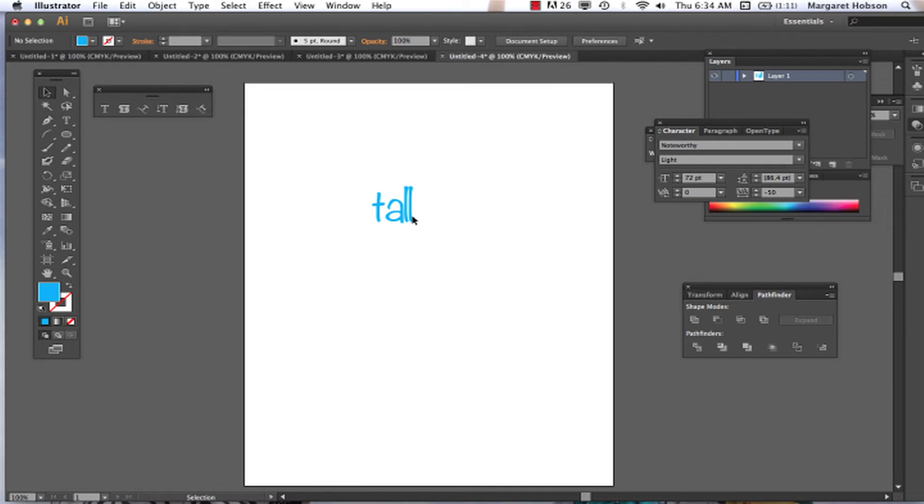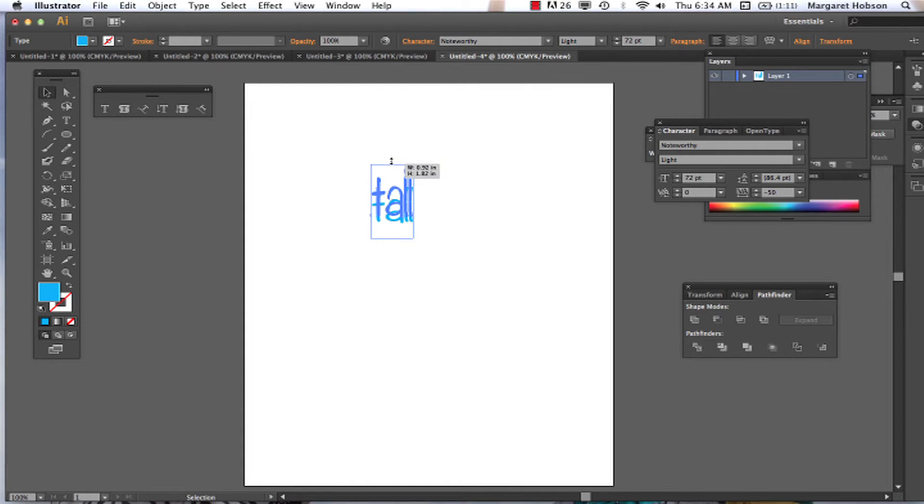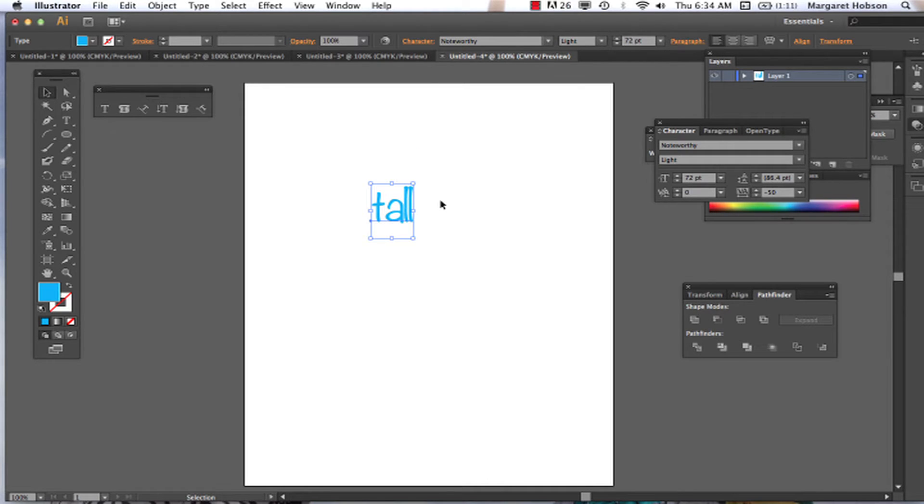Now what I want to do is actually skew this, change it around, and I could just drag and pull this up like so. But there's another thing you can do if I wanted to separate all these letters and turn them into objects and play with each one a little bit differently.